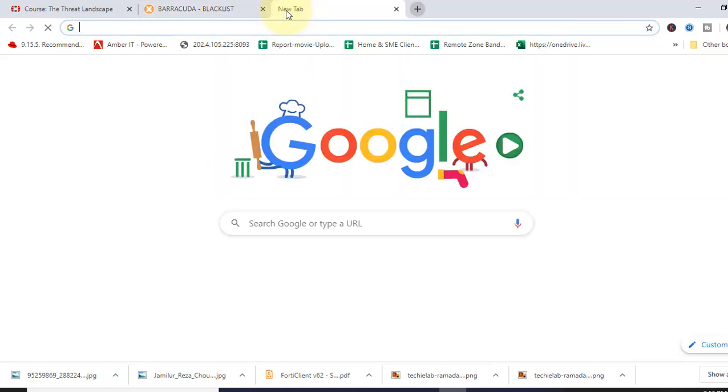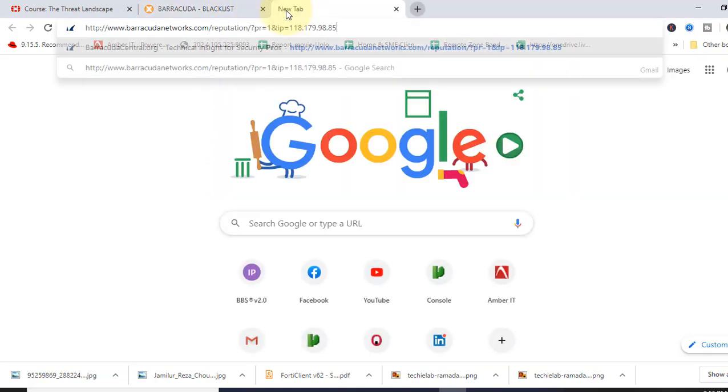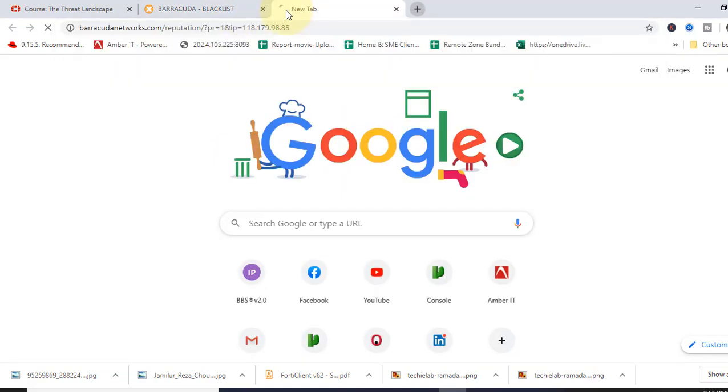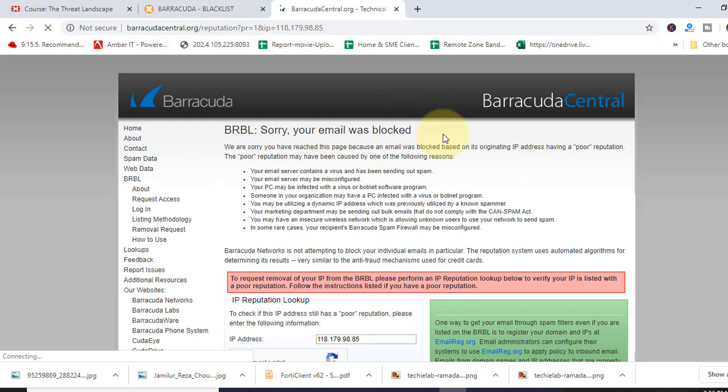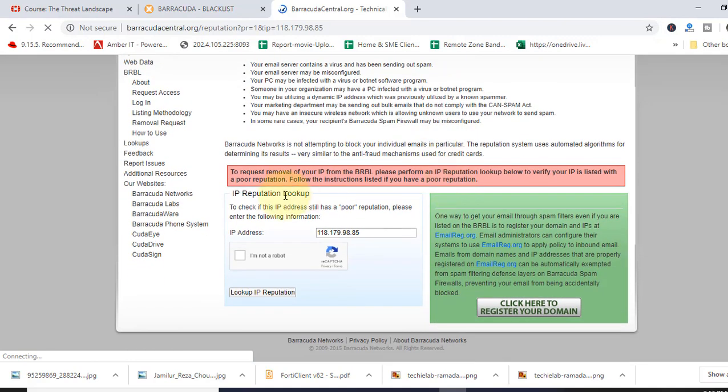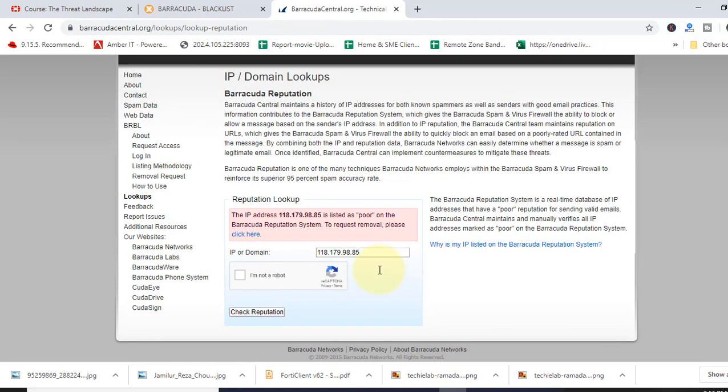Another tab. Paste it here. Now scroll down. Click here. I am not a robot. Click this button. Look up IP reputation.